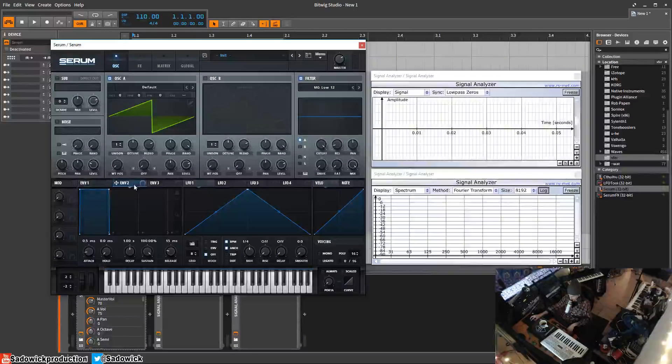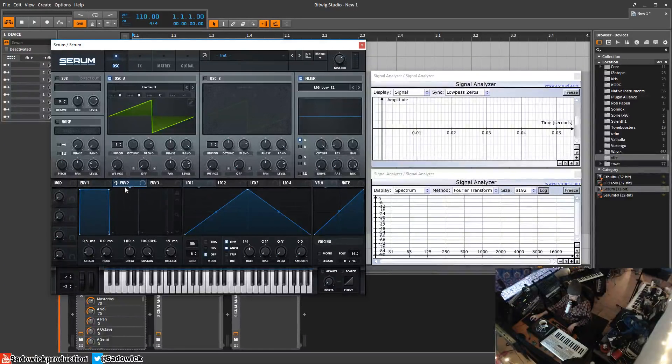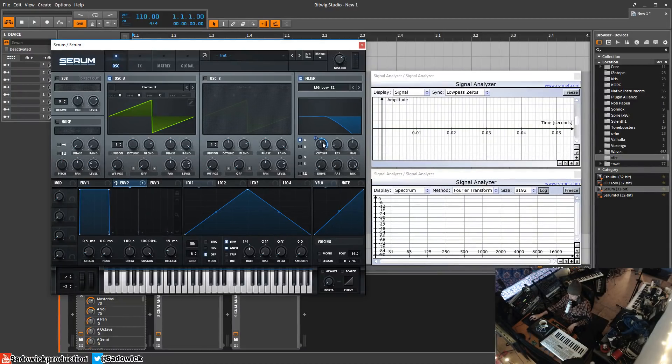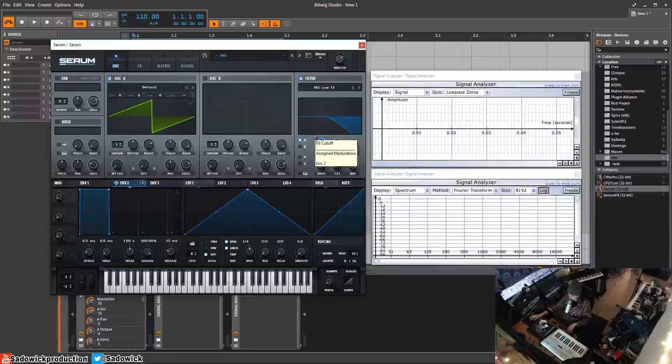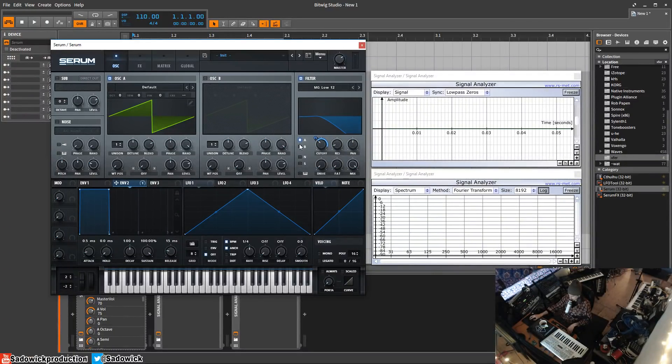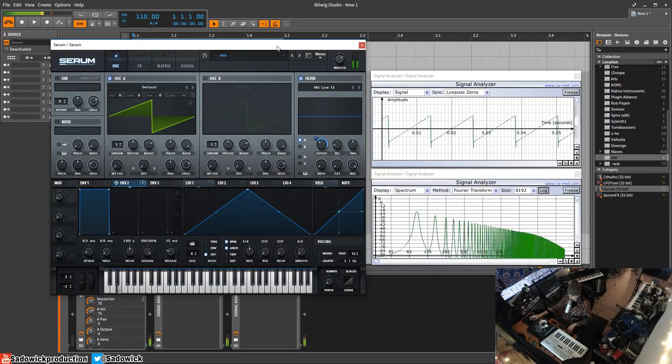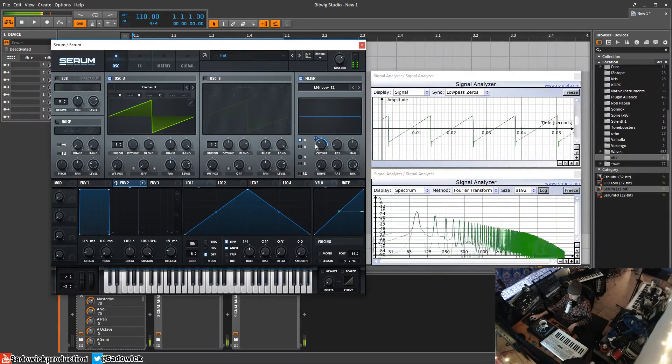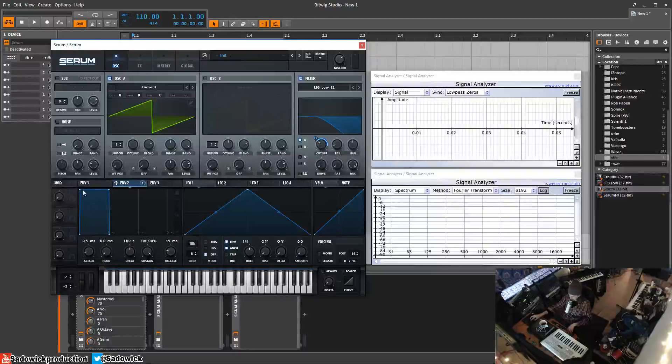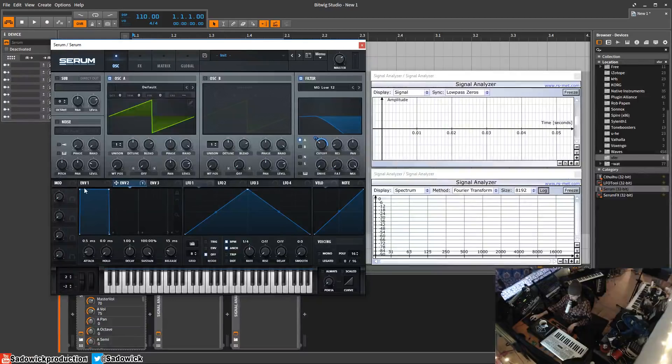We have our envelope two here. We'll drag the envelope, that little thing right there. You notice that it changes and that blue part is the modulation depth. We'll hit a key and see what happens. It goes from closed to open as soon as we hit it. That's because this envelope is fully open.